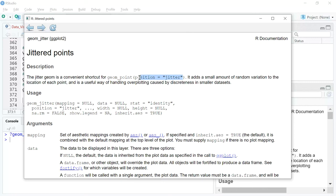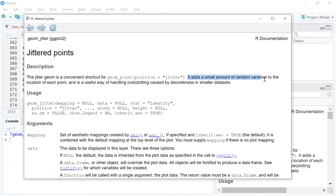Instead of using the position equals jitter option inside geom_point, you can simply say geom_jitter and replace it with the geom_point plot. So I'll just read it out so that you can understand it slightly better.